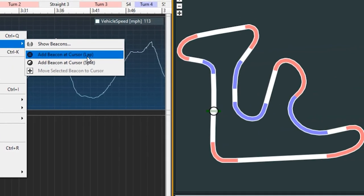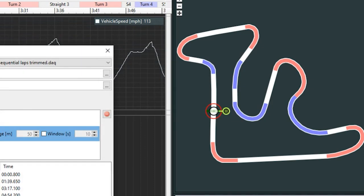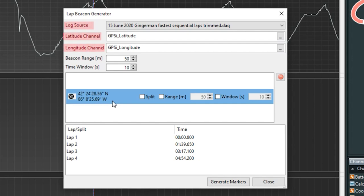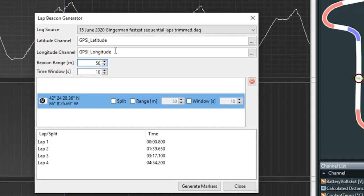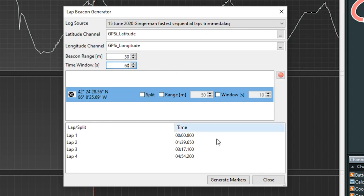Now once we click this lap button, you'll see on our track map this green icon pops up where our start and finish line is. Then go ahead and make sure that your log source, latitude, and longitude channels are correct here. You can also set the range of the beacon — that green icon mentioned. I'm going to set it a little bit lower to around 30 for a bit more exact lap time. You can also set the timing window, which only allows a lap to be counted if it exceeds this amount of time. So for example, if you had this set on 10,000 seconds, that's way too much — so we can bring it down to like 60 seconds. Then we'll go ahead and generate our markers here.